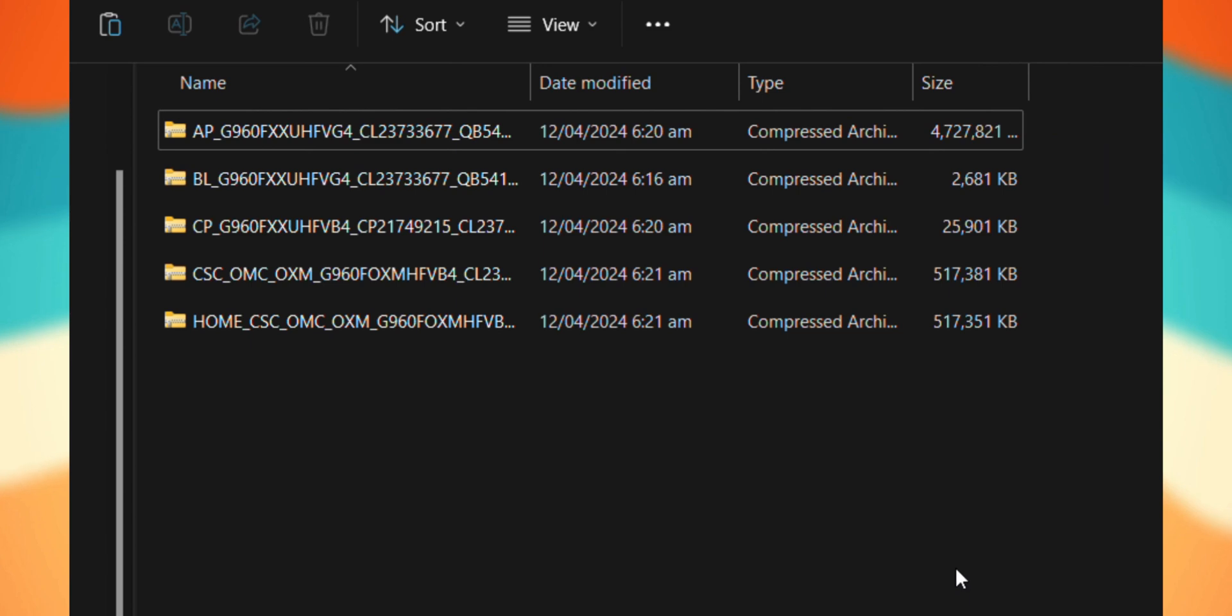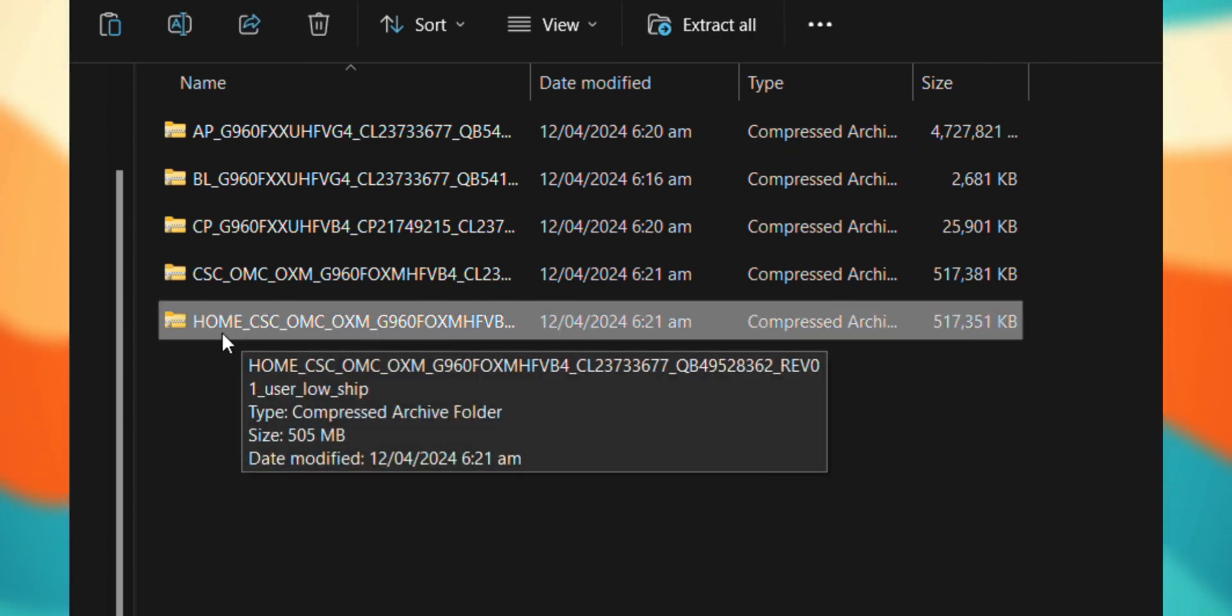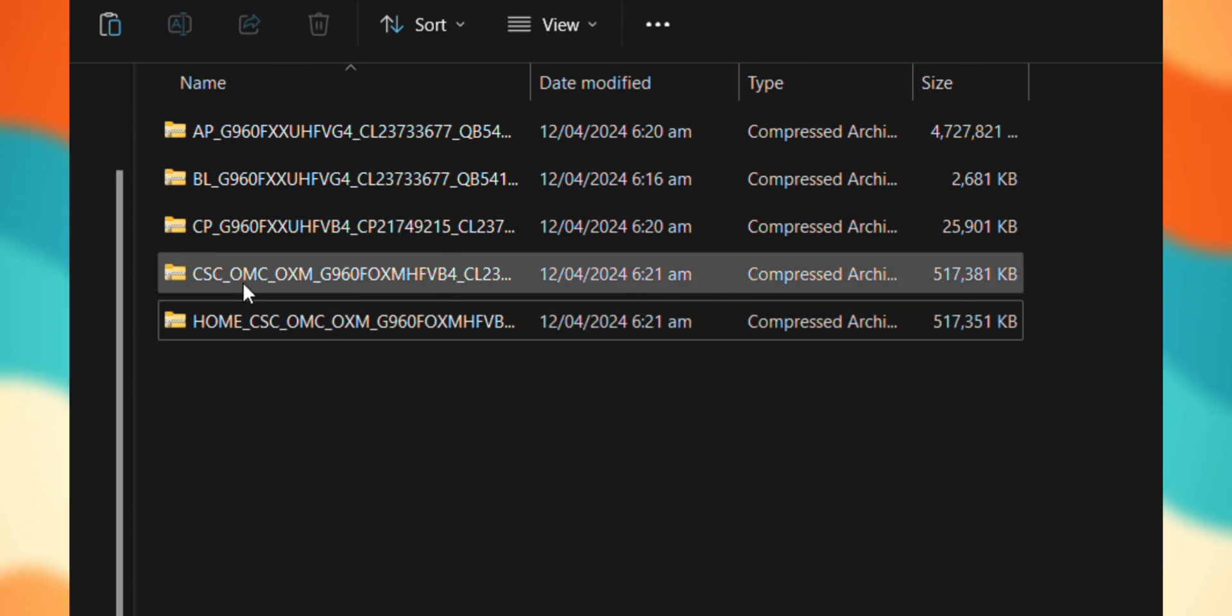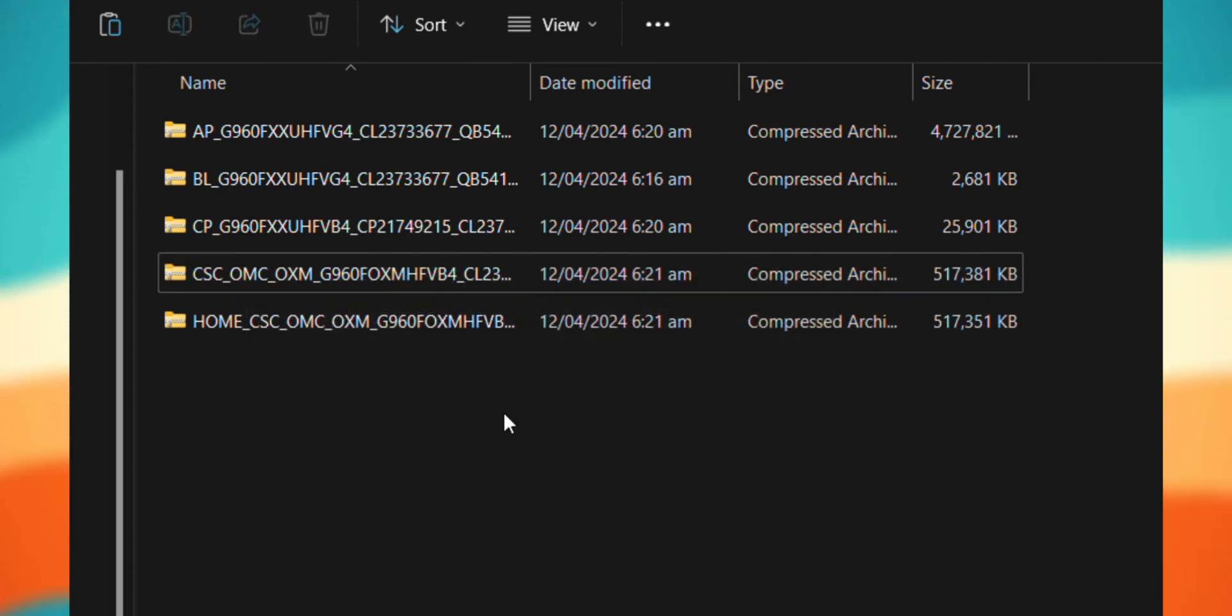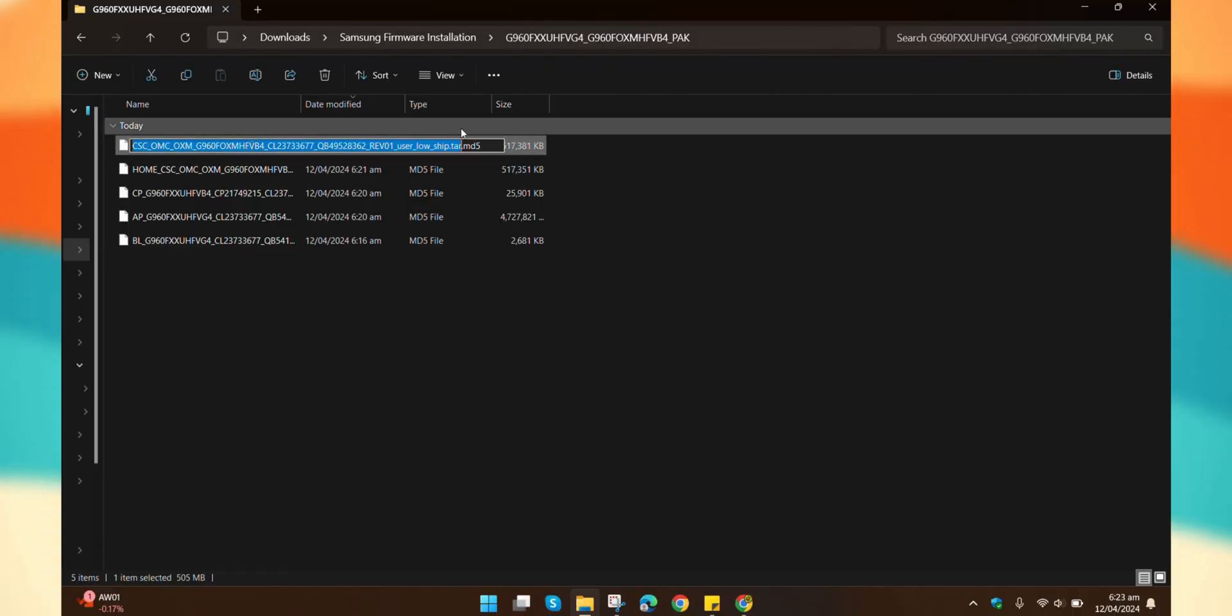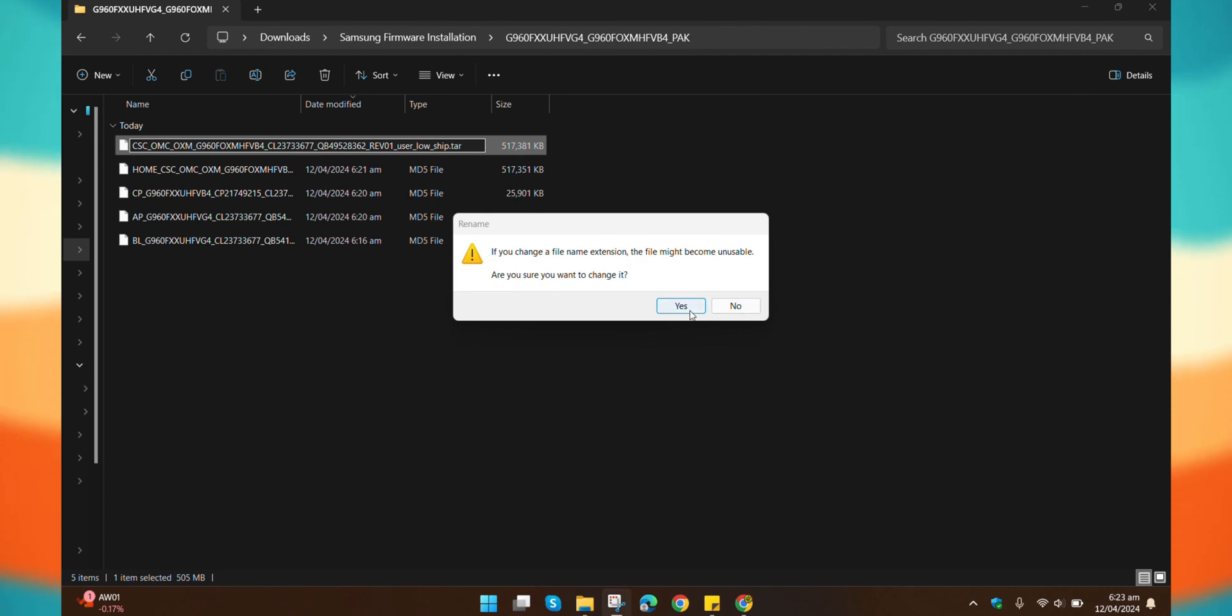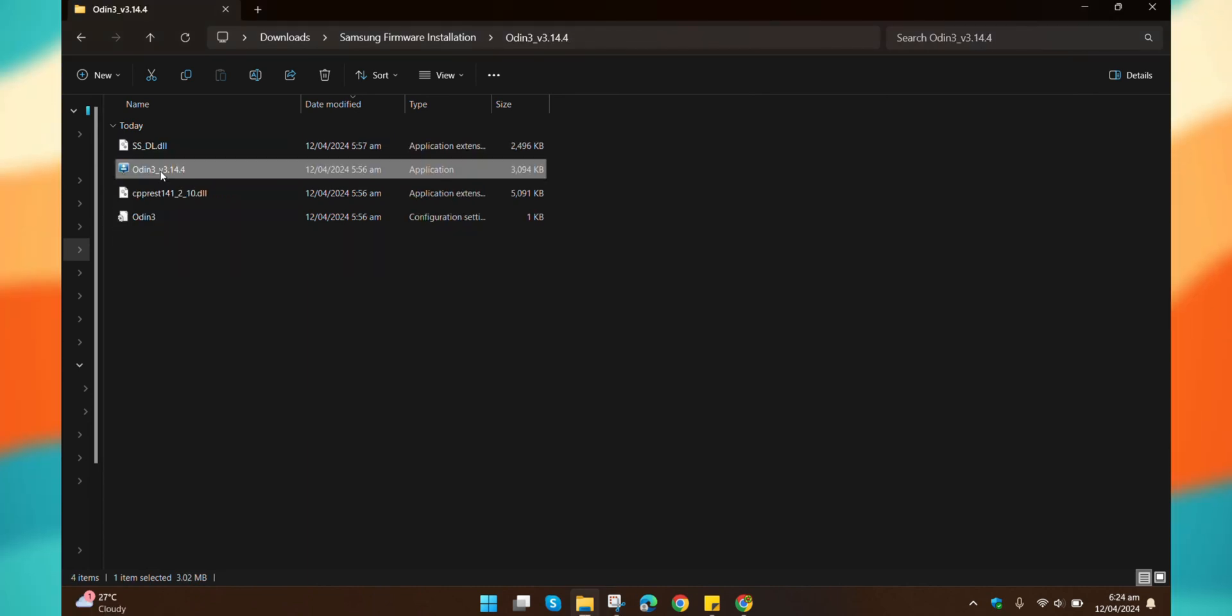If you're just updating and want to keep your data and apps, you'll use the files that start with Home in the next steps. But if you're doing a clean install, choose the ones that start with CSC. Don't worry, I'll remind you again when we get there. One optional step, if you want to speed things up a bit, you can remove the .md5 extension from the files, but it's totally up to you.